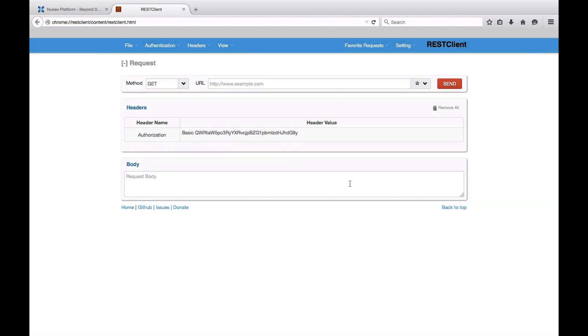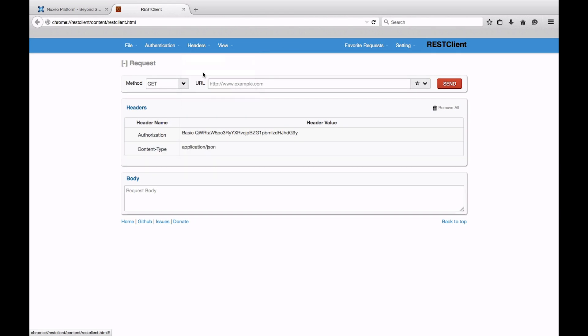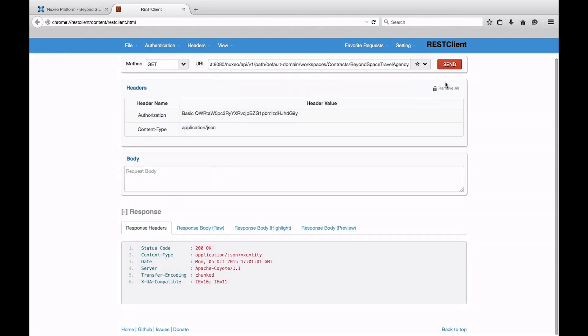We'll set an authentication and a content type header, and then use the path endpoint. We will send a GET request to it, including the document's path. Here is the result.